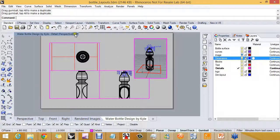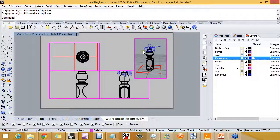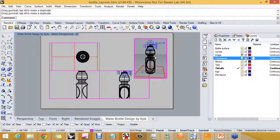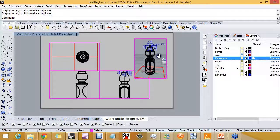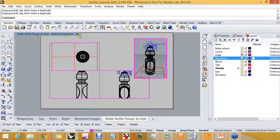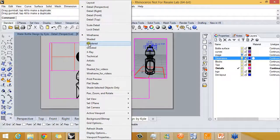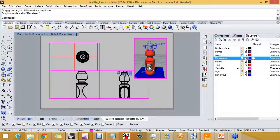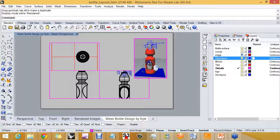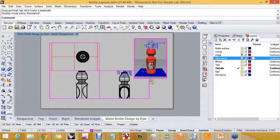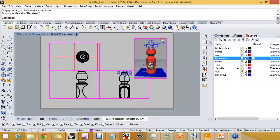So a couple quick things to do with this detail. I'm going to assign the rendered display mode. So we're going to quickly get this one detail looking good.